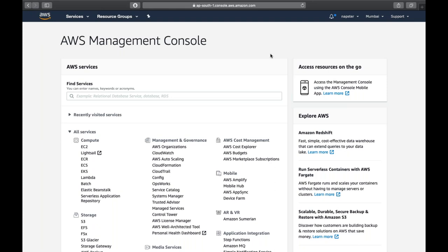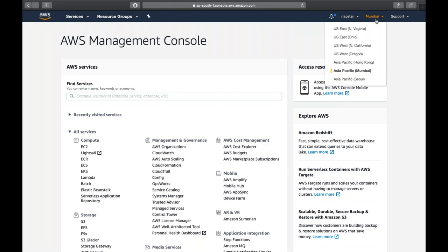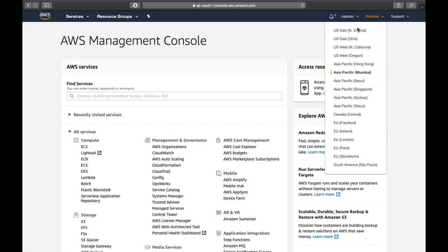I'm in my management console, logged into my AWS account, currently in the Mumbai region. Whenever you start designing your infrastructure or creating an EC2 instance, the first step is to select a region. You can go into any region and create infrastructure. As I'm in India, I'll go with Mumbai. You should always choose a region nearest to you or your client to provide low latency.